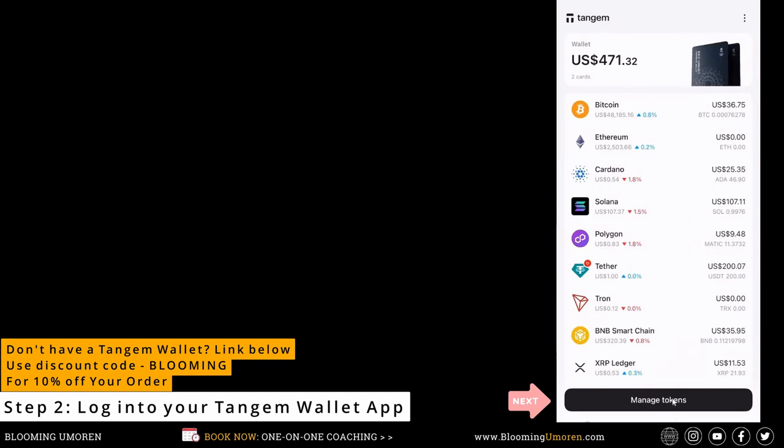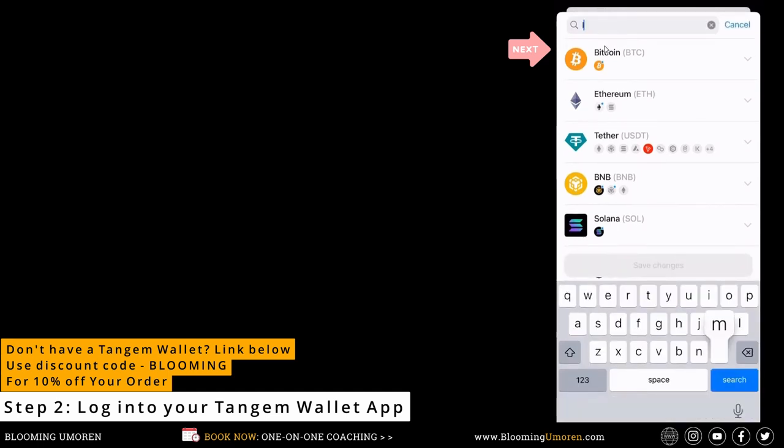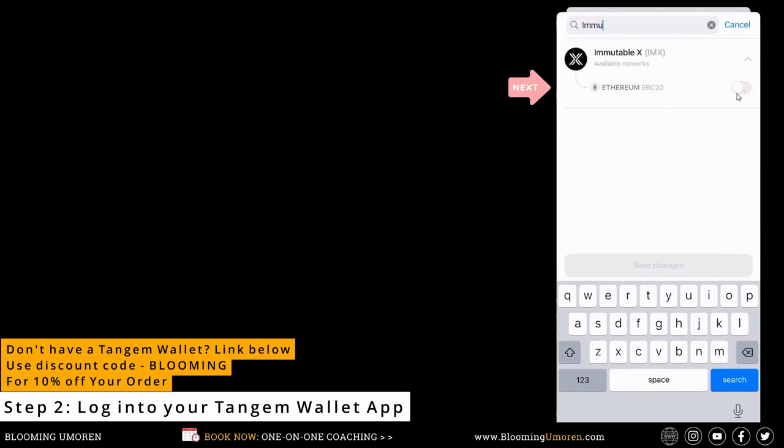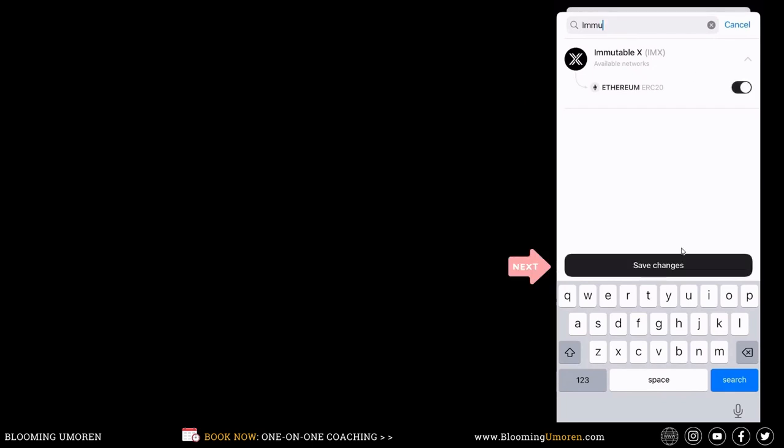Once you're logged into Tangem, click on manage token right at the bottom. Now, we're going to search for ImmutableX. Go ahead and do that. Click on this drop-down arrow here. Now, we're going to slide this ERC20 to the right. That's the only available network. Go ahead and do that. Now, click on the save changes button.